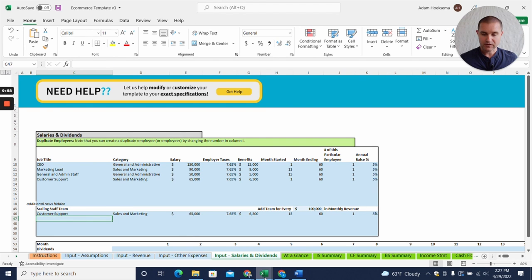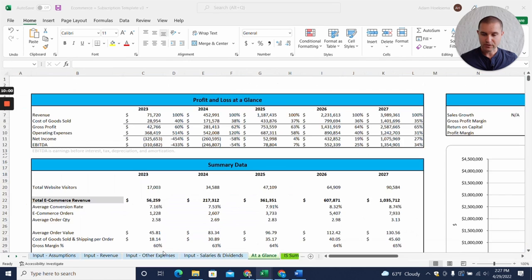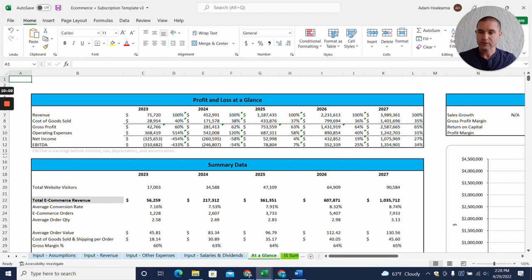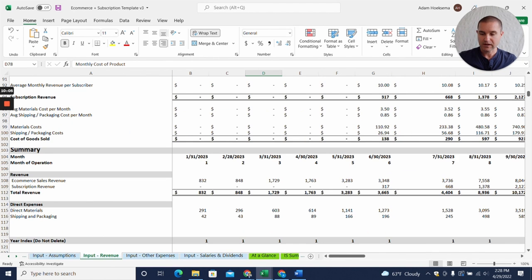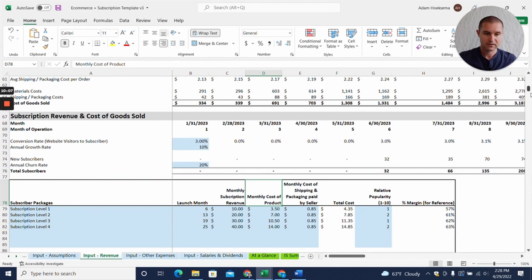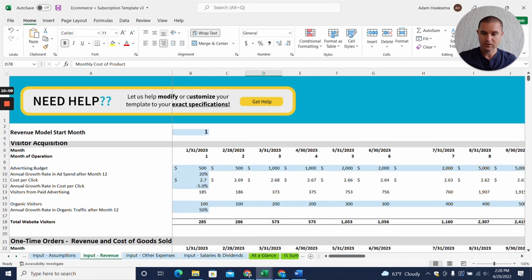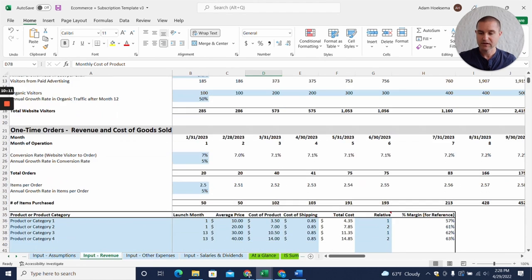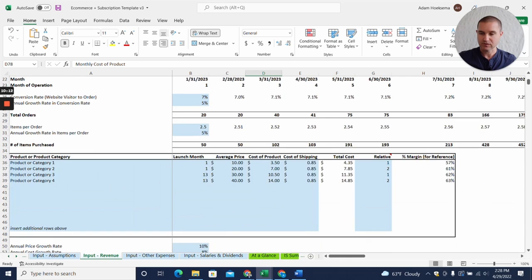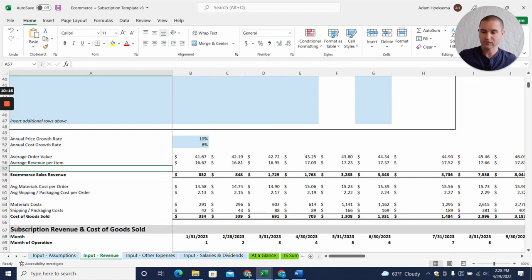The last thing I want to do is just jump over to the e-commerce and subscription template real quick and just show you what the difference would be if you have a subscription model.